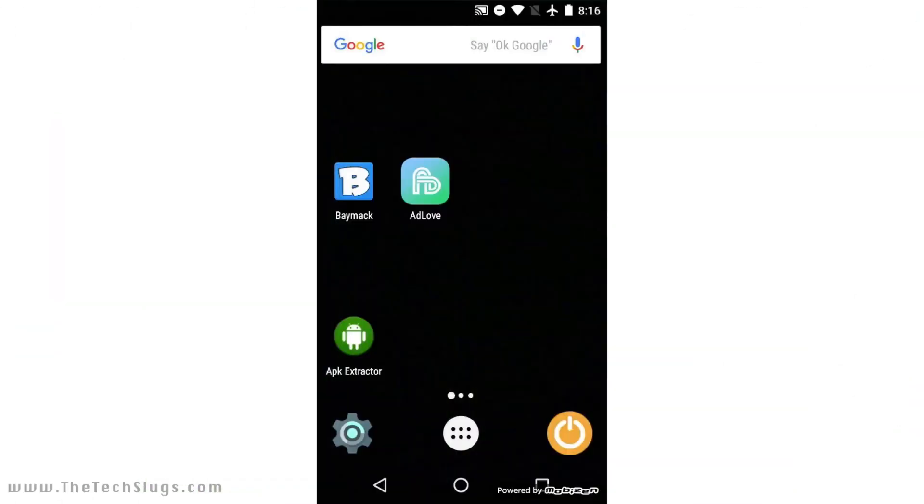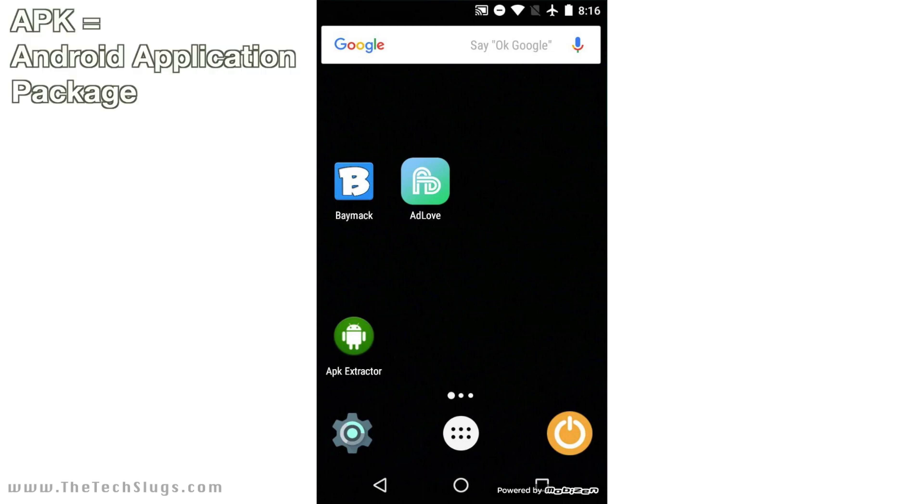Hey guys, what's up? Joe here from The Tech Slugs, and I'm back making videos. Today I want to share a simple tip with all of you: backing up your money-making APKs. It's very simple to do this. There's a nice app on the Google Play Store to do this, actually right here, called APK Extractor.